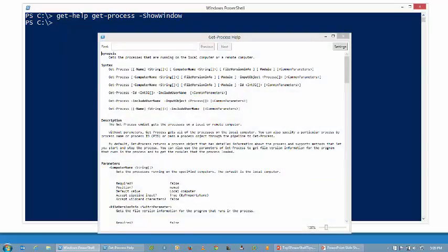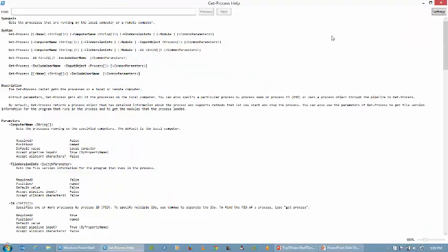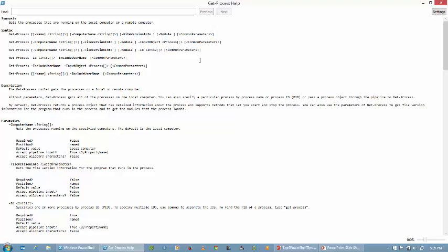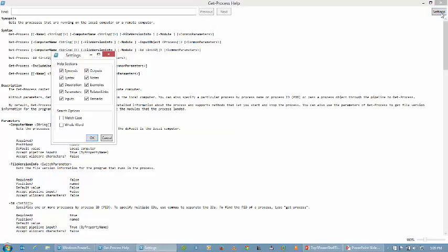Ta-da! There's my show window. I'll just maximize it so we can get the full effect here. This is my full help but notice it's in a GUI window now so I can start to highlight things if I want to copy and paste whatever. Notice this even has settings.